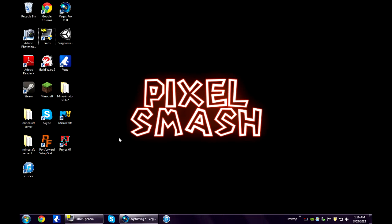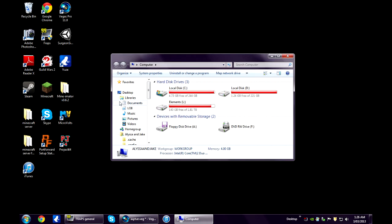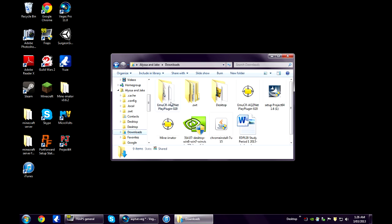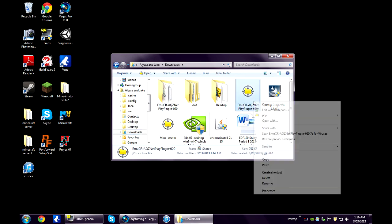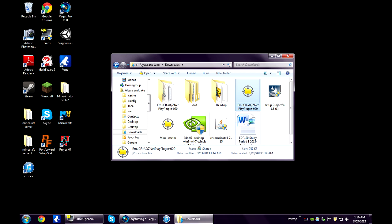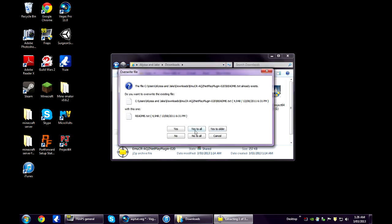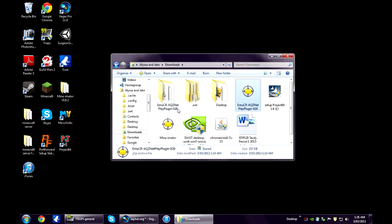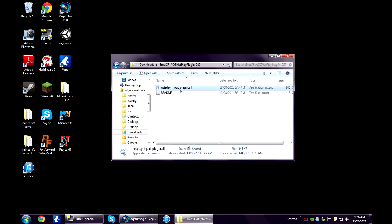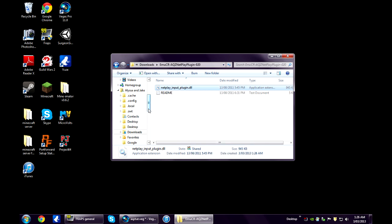Now once you've downloaded the NetPlay plugin you just need to go to your Downloads folder where it's downloaded. Just extract that. Open up the folder, copy this NetPlayInputPlugin.dll.